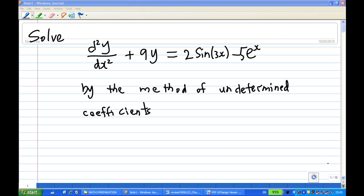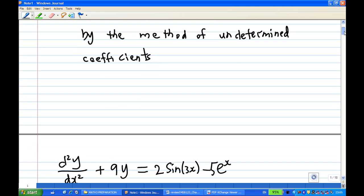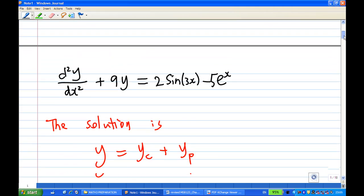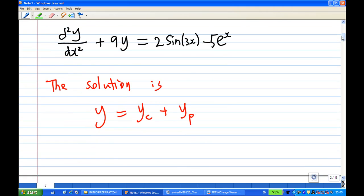For this recording I'm going to show you how to solve a differential equation by the method of undetermined coefficients. The solution consists of two parts: yc, the complementary function, and yp, the particular solution.